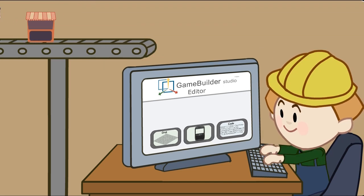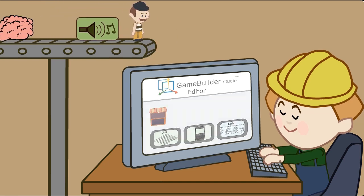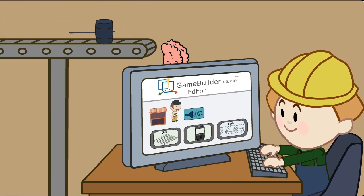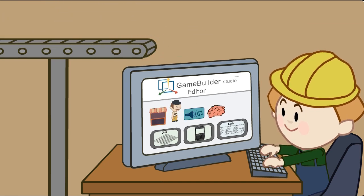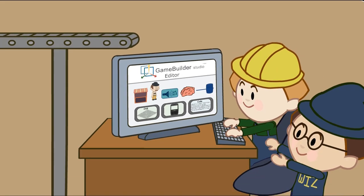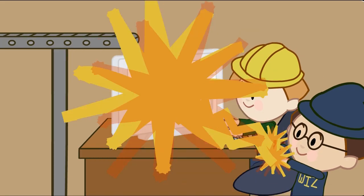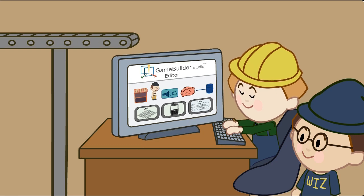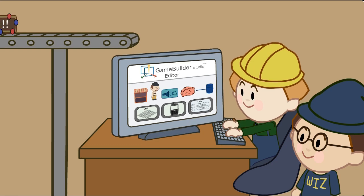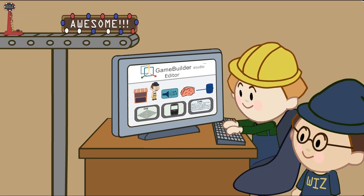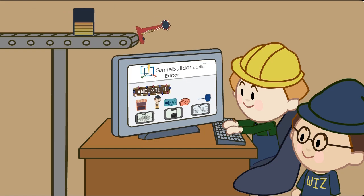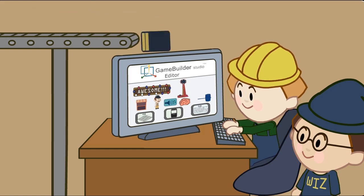Easily drag and drop scenery, characters, sound effects, artificial intelligence, and whatever else you need from the marketplace. Or, if you're a wizard developer, create your own game features from scratch for others to add to their games. It's easy and flexible, so you're only limited by your imagination.